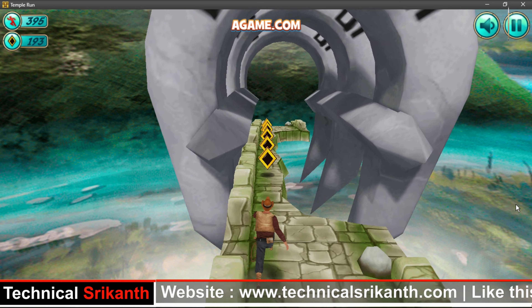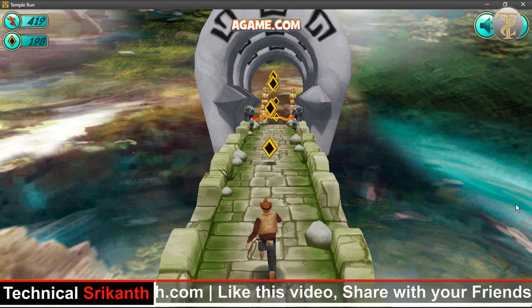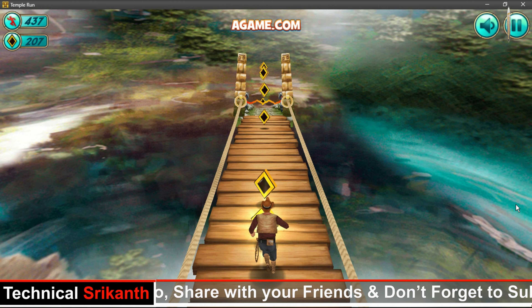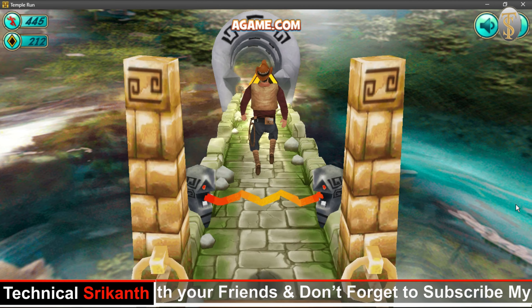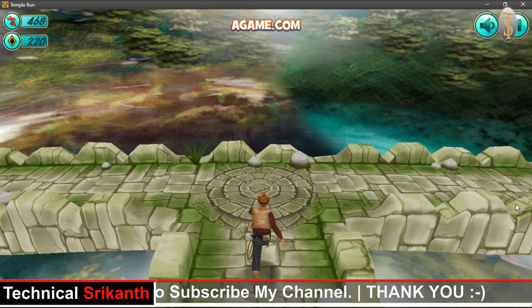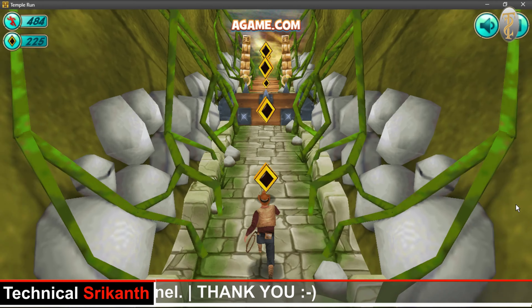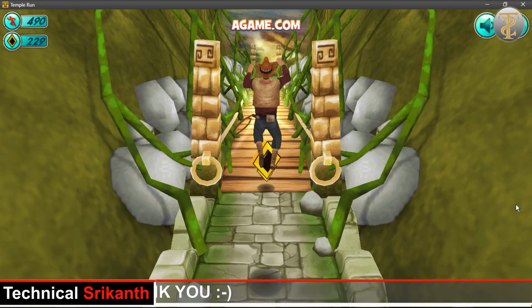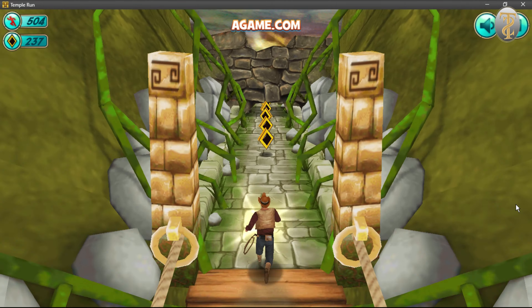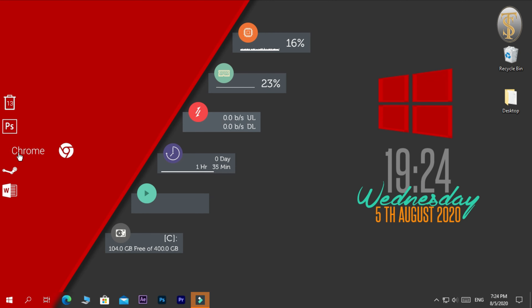So guys, if you want to look at this Temple Run game, you can download it and install it. I will be able to tell you. If you want to watch this video, subscribe to our channel and click on the bell.